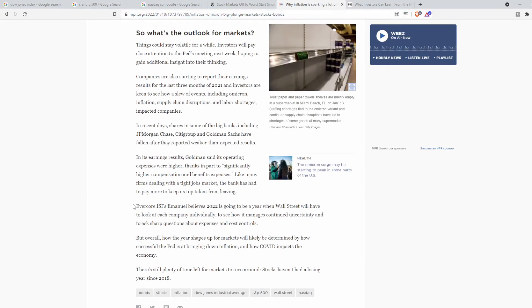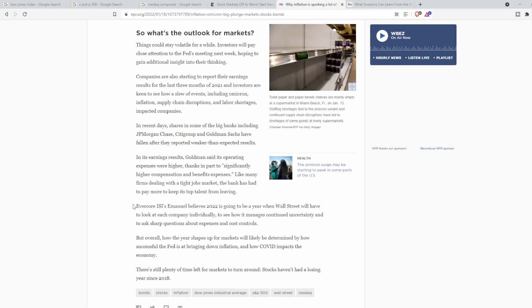But at the end of this article, they state that the markets will most likely continue to be volatile and we really don't know what's going to happen with the future. Overall, how the year shapes up in the market will most likely be determined by how successful the Fed is at bringing down inflation.